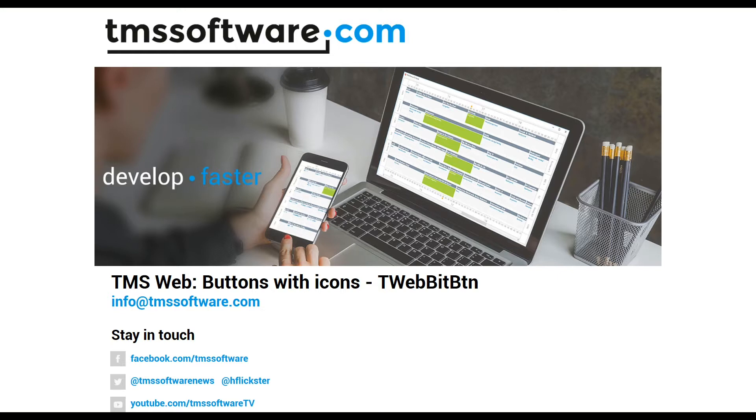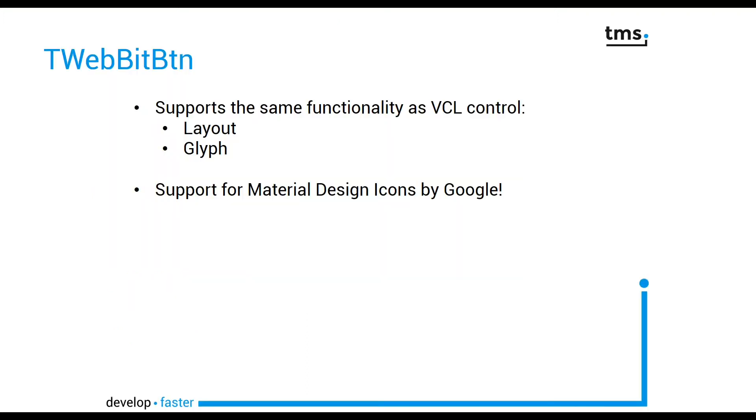Creating visual buttons with icons with TMSWeb is not difficult at all. Use the TWebBitButton component, which supports exactly the same functionality as the VCL control without web in its name.